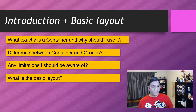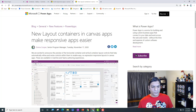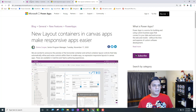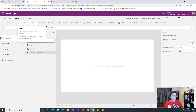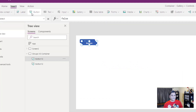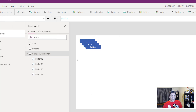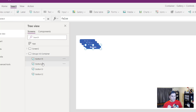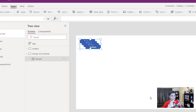Let's jump into the demo. I want to show you the difference between the container and the group. I'm in PowerApps Studio already. I want to start with something you already know — grouping. I'll drop some buttons, and as you can see they've lined up. To group them, I hold Shift, select all the others, right-click, and group them. That's how grouping works.